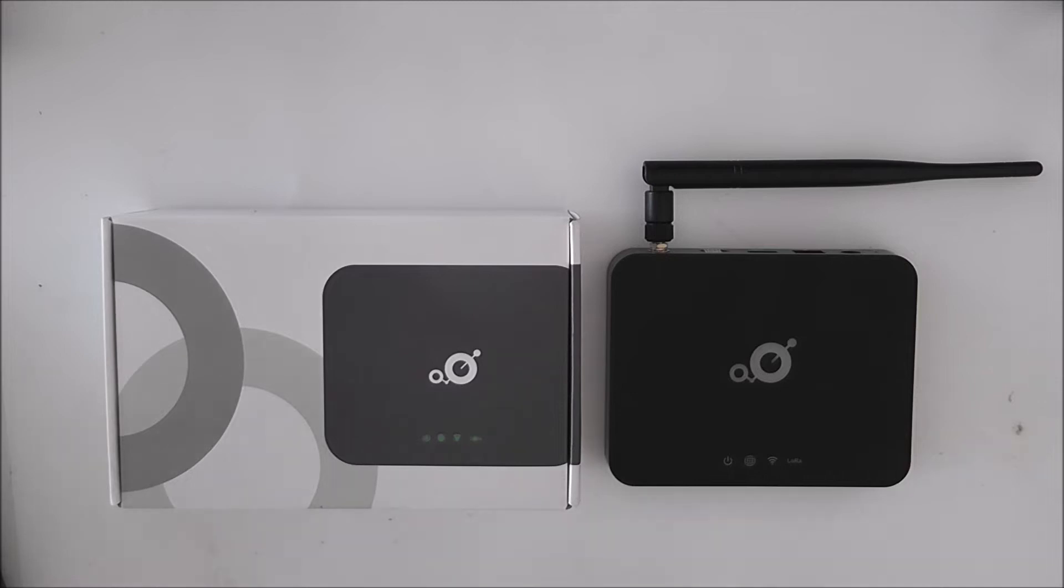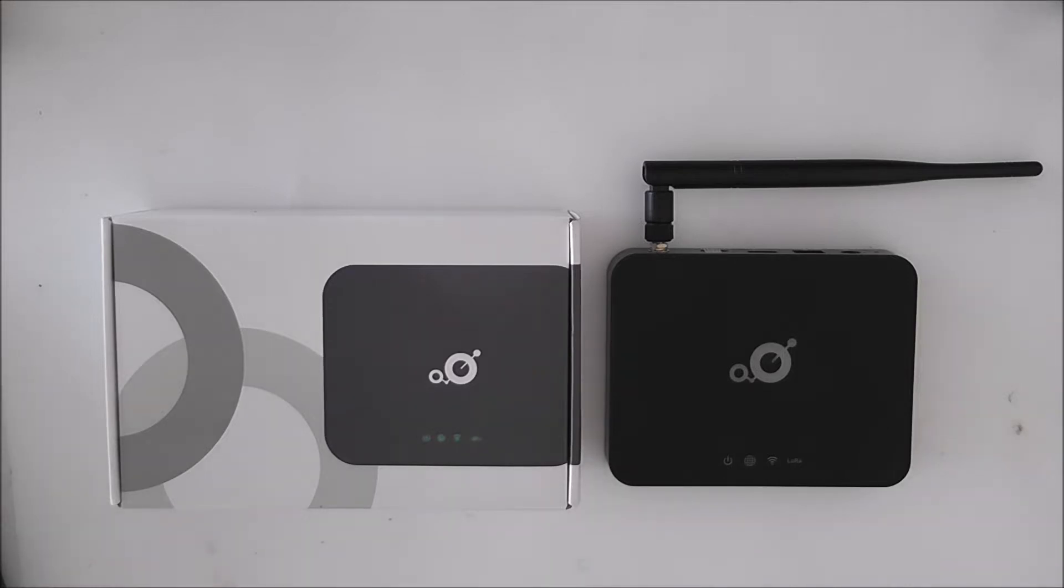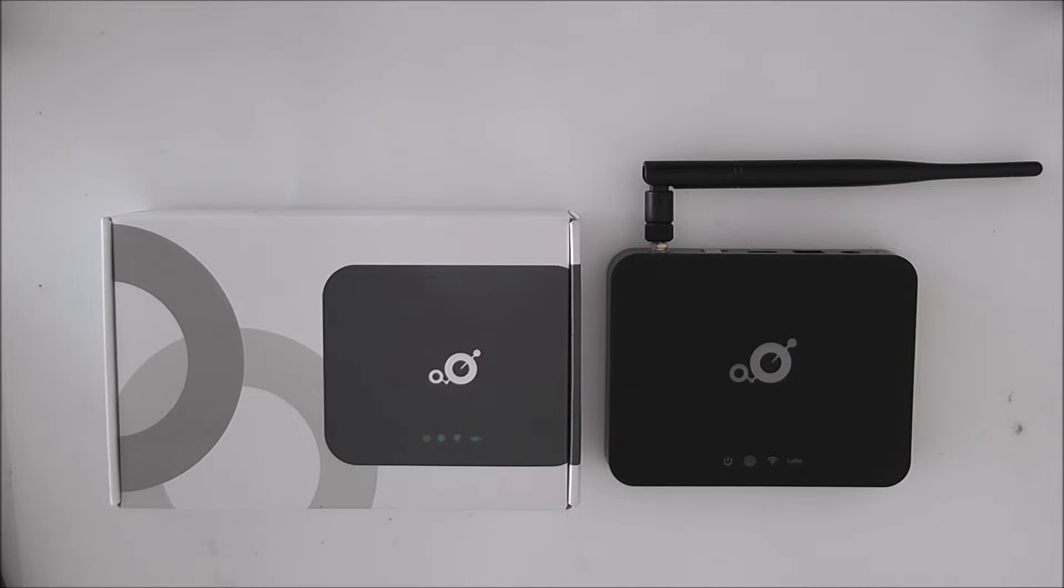But today we're going to be looking at these two hotspots, specifically these Brouwen hotspots. These are relatively cheap to buy, around about 300 euros each. And I have two because I want to do some comparisons with these devices.